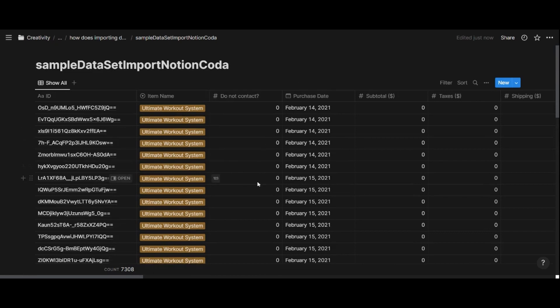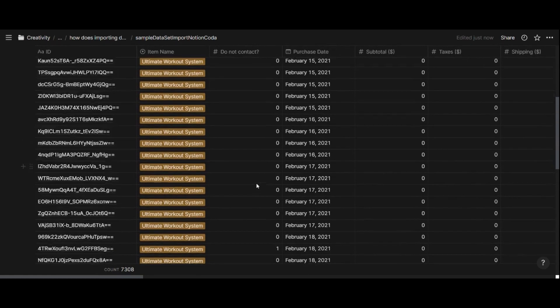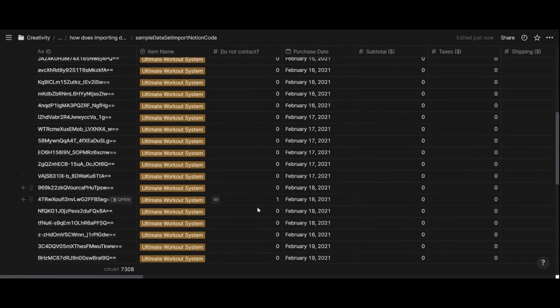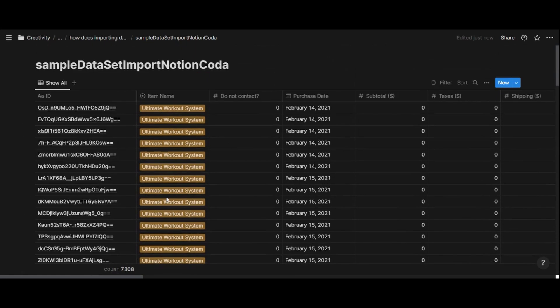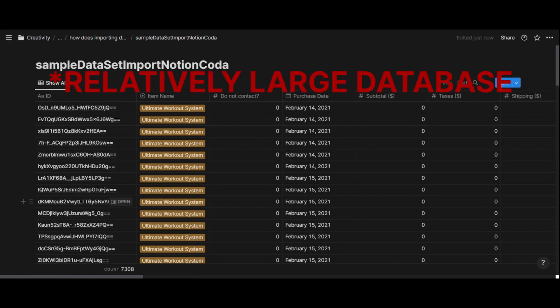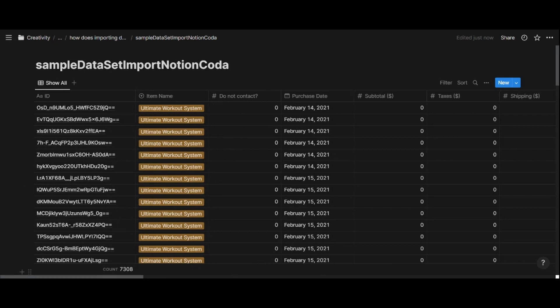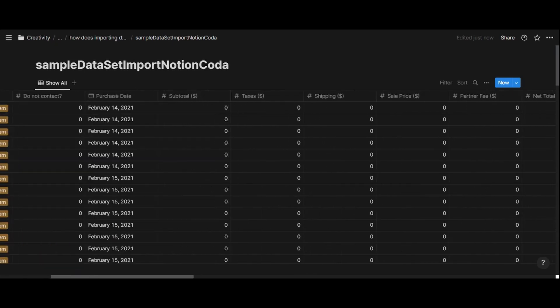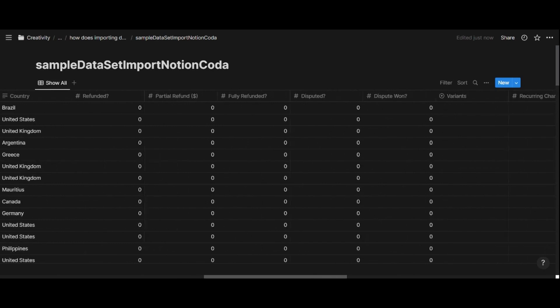One thing that I'm noticing is that it is a bit slow. If I scroll through this one, it is not very responsive. It is a Notion limitation to some degree. When you have a very large database with more than 7,000 rows and more than 10 columns or properties, it does become slower by design.